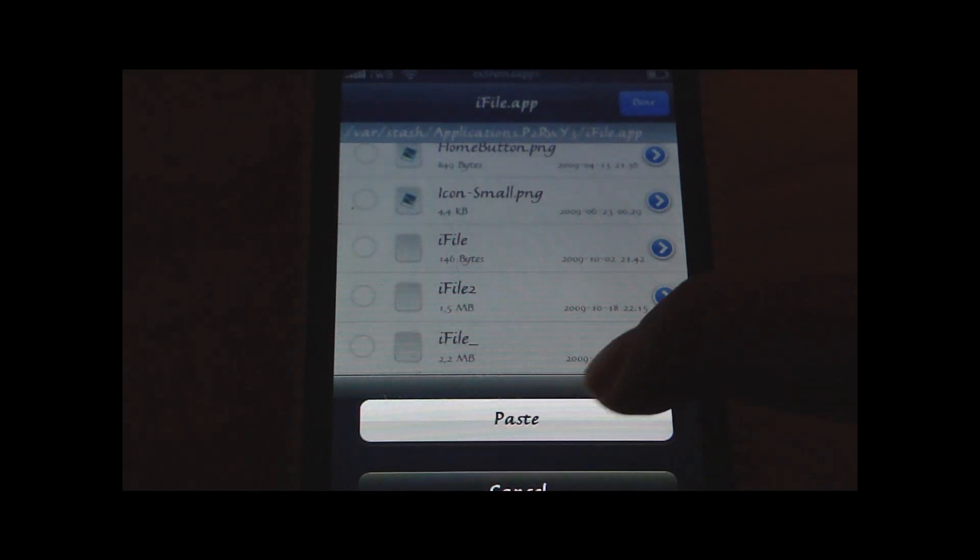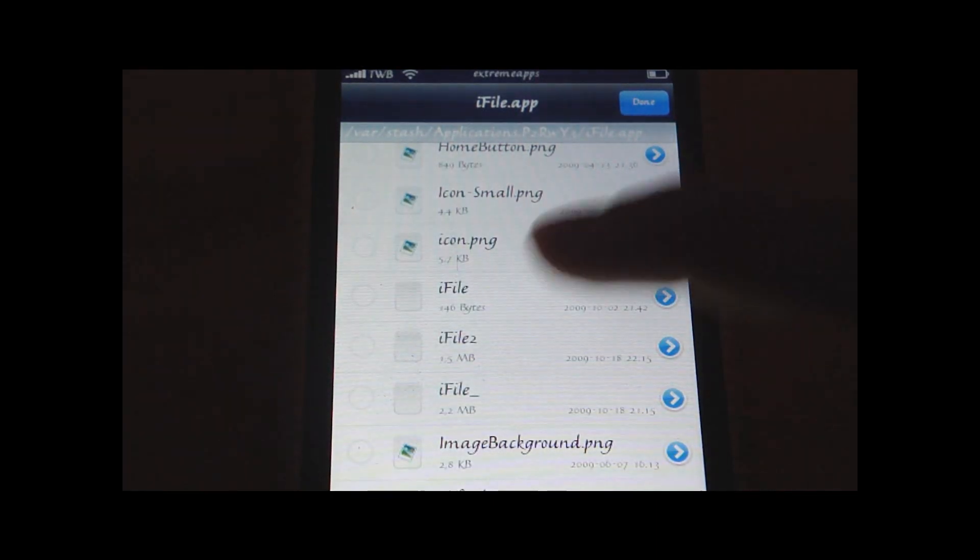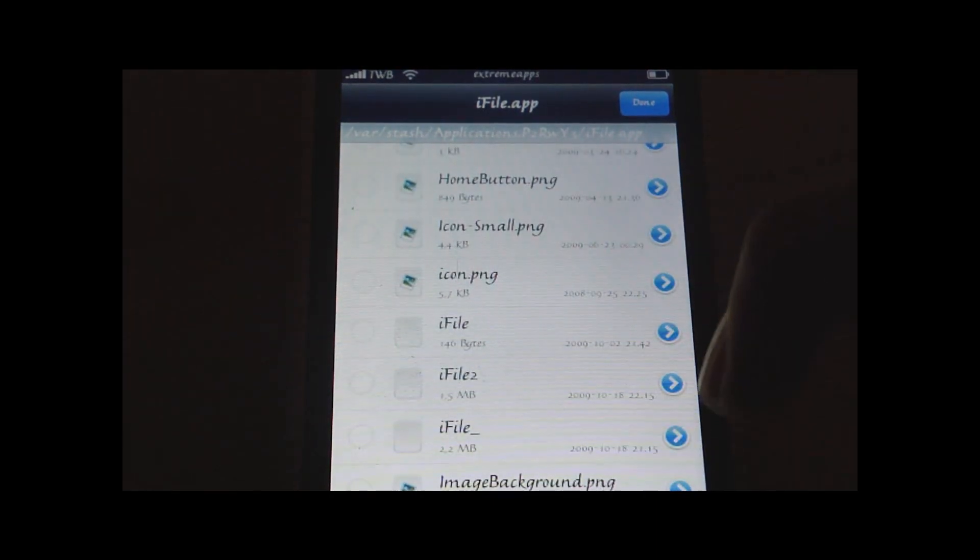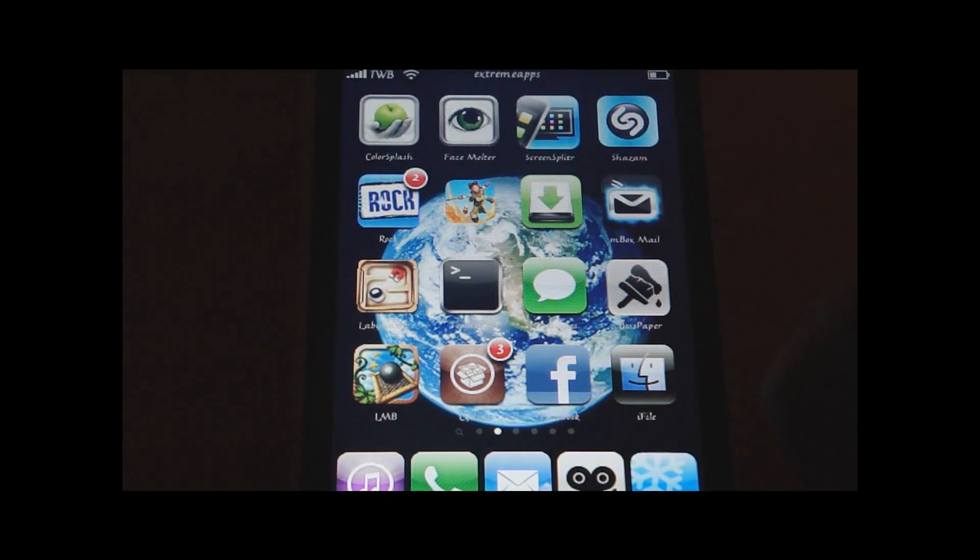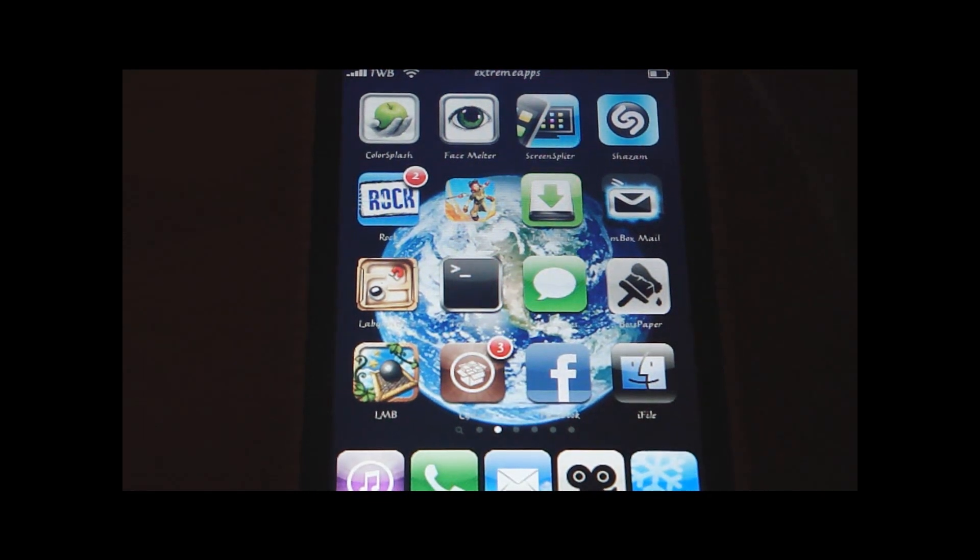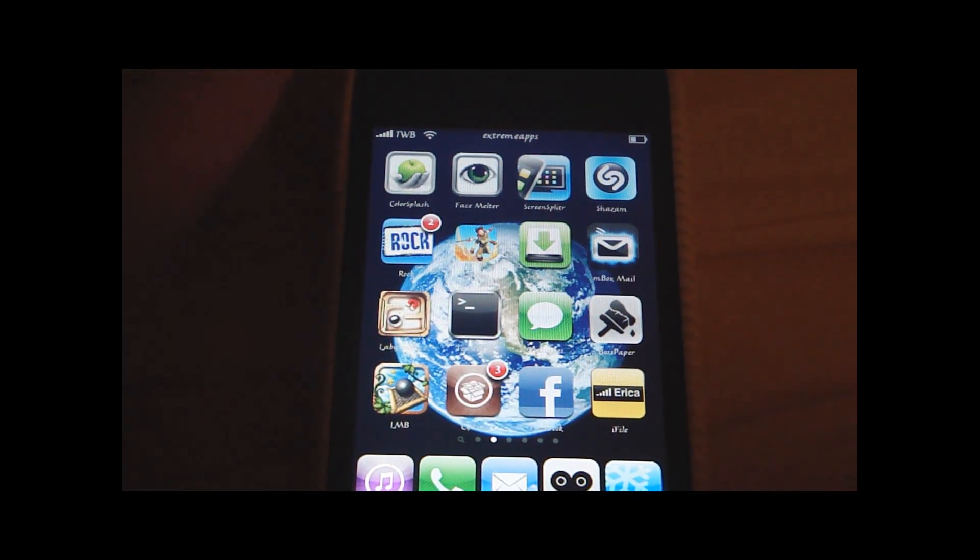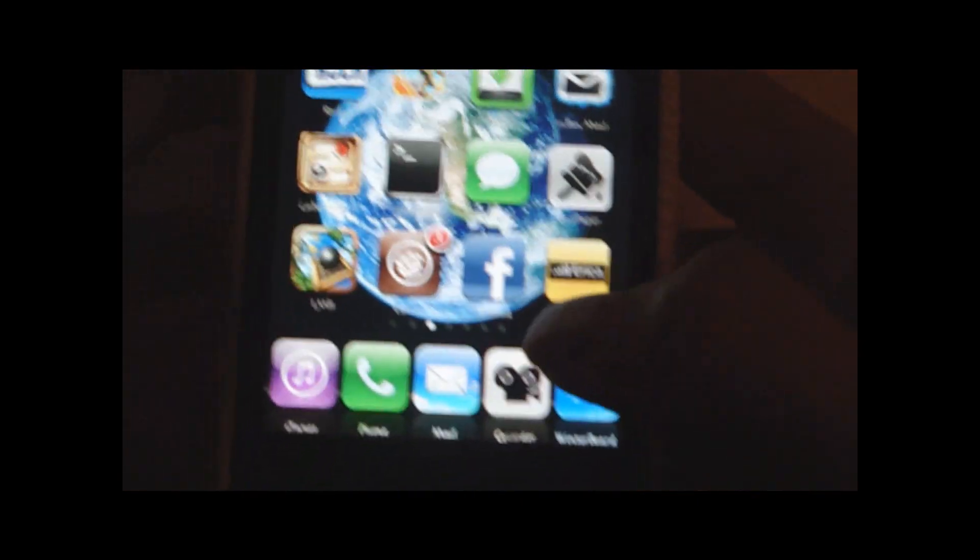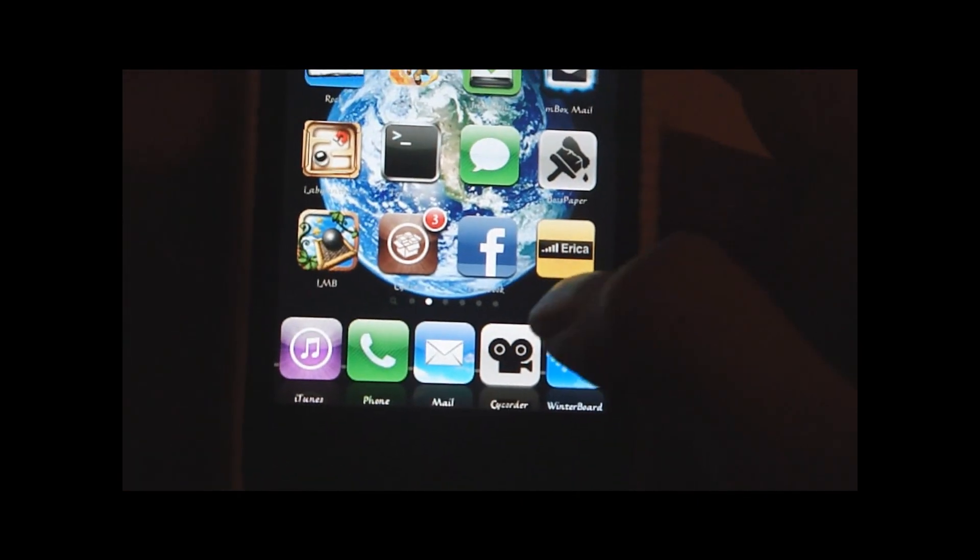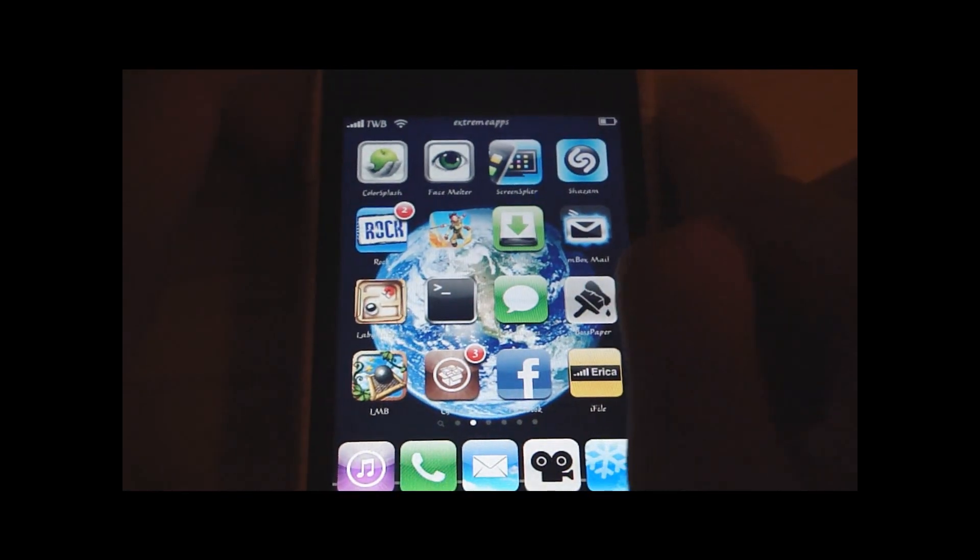Delete that, and now paste the other icon. And then when you go back to your home screen, respring your device, or reboot. I'm just gonna do that. And now, after rebooting my device, you can see that my iFile icon has changed to the make it mine icon.